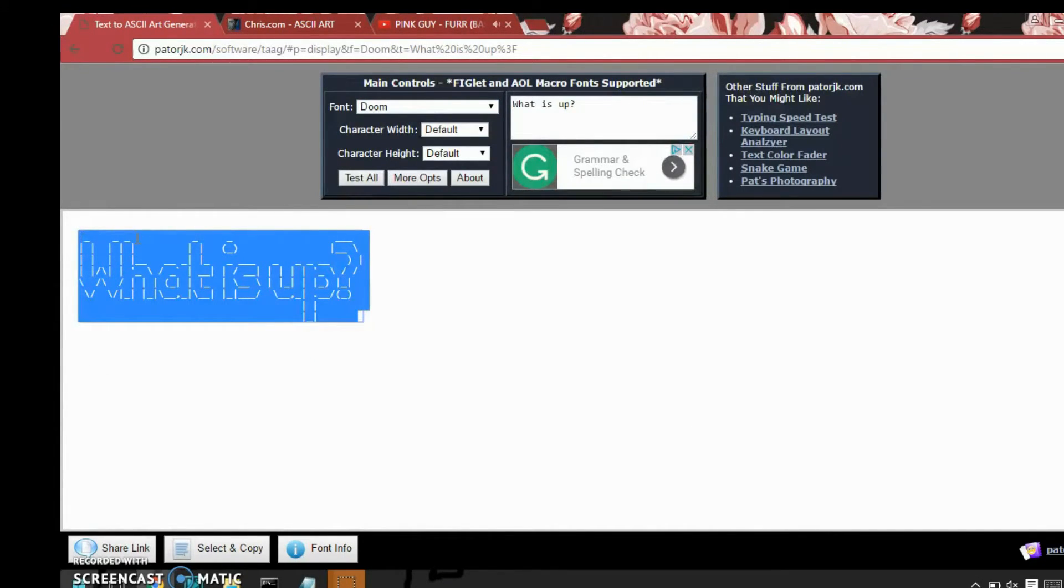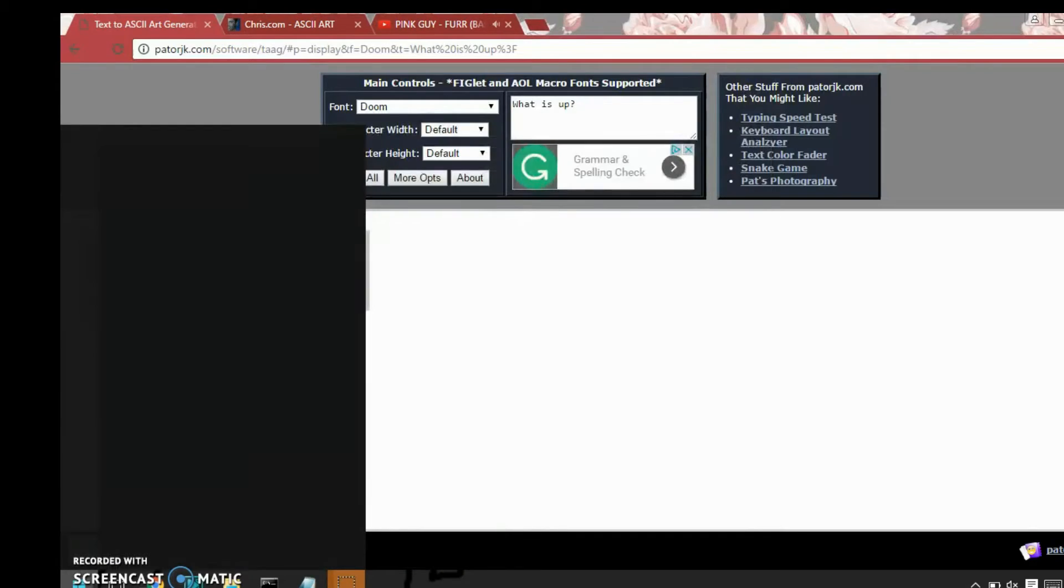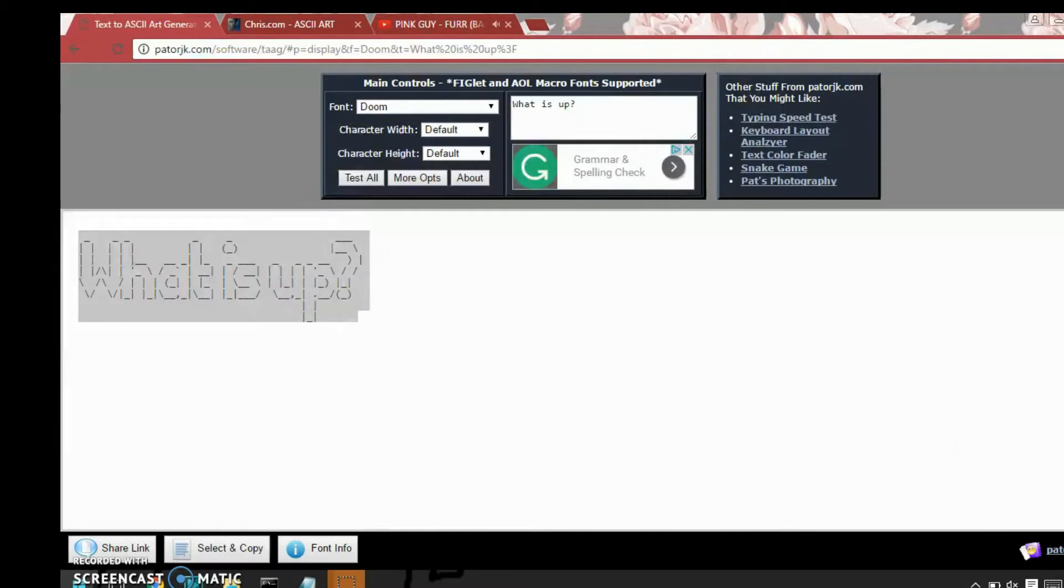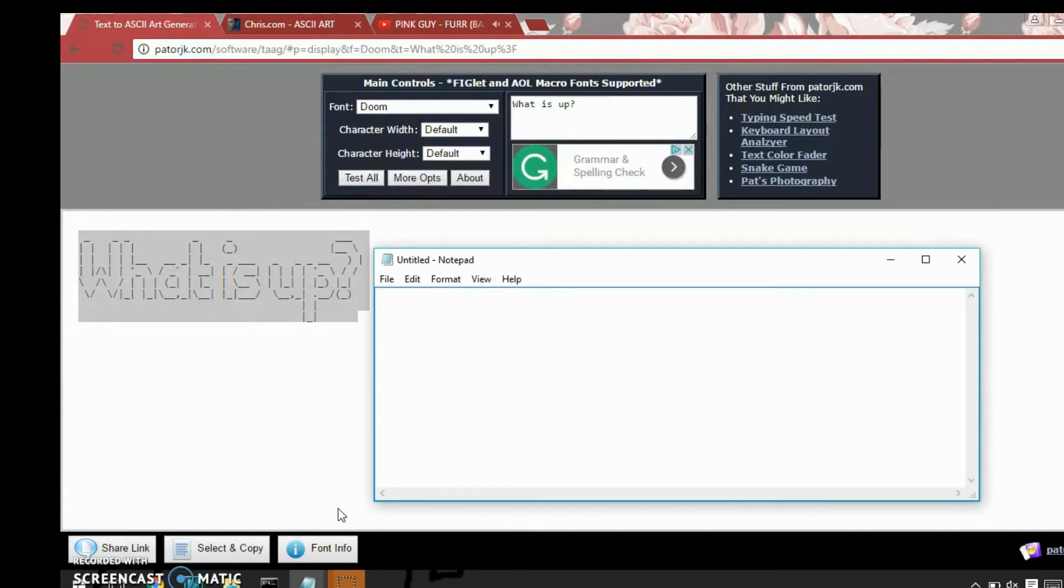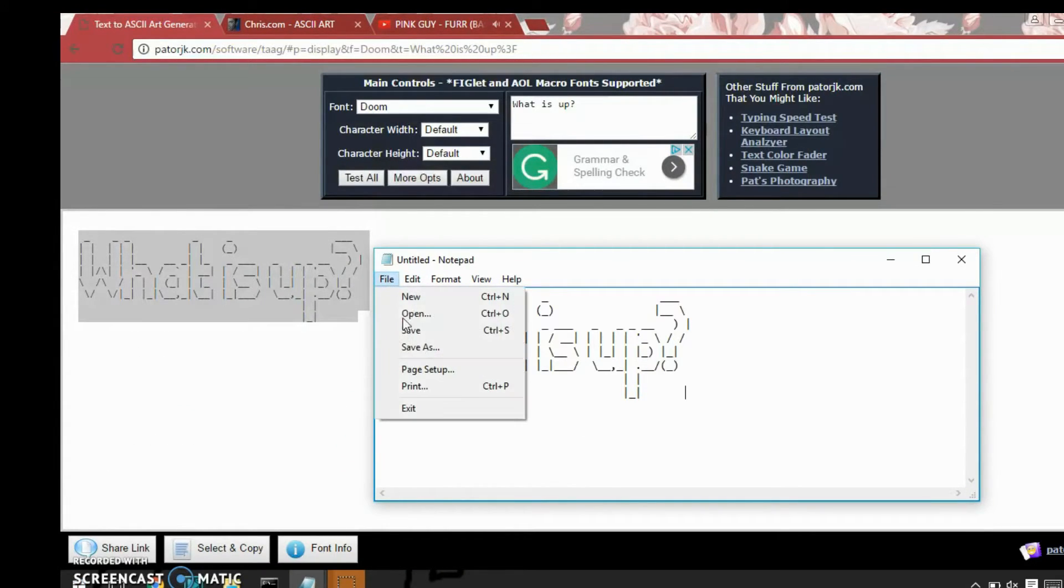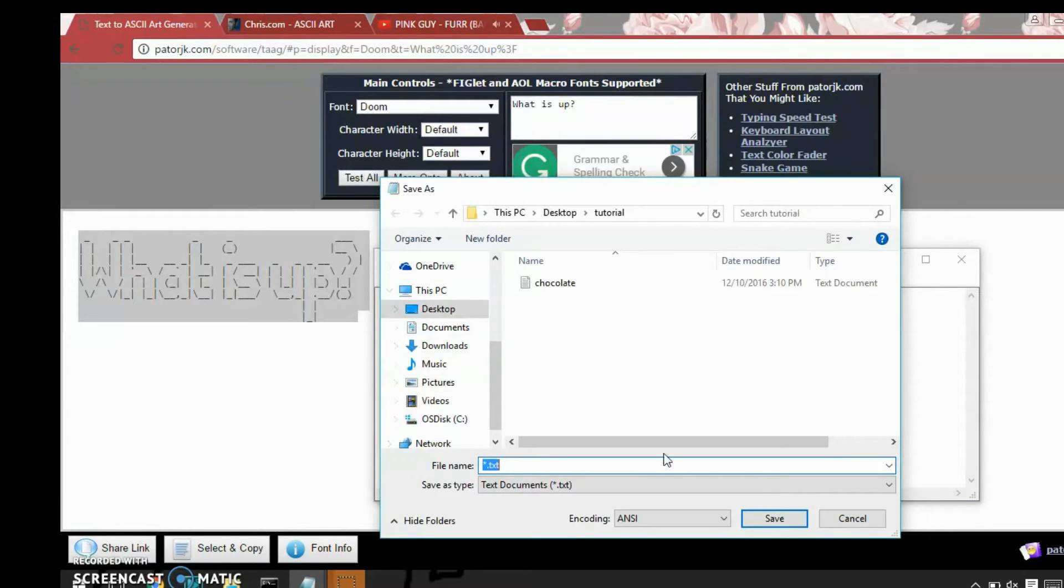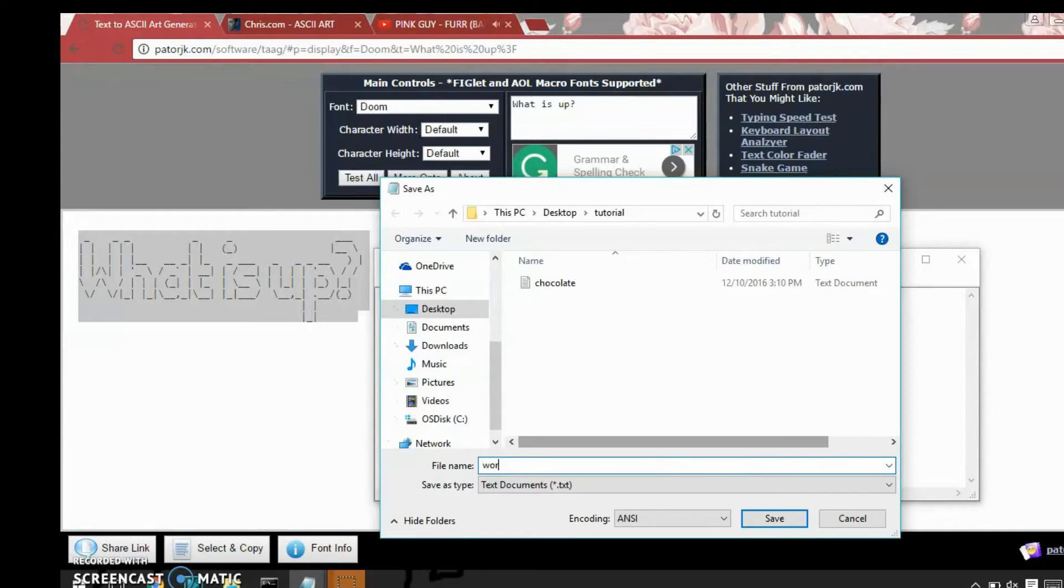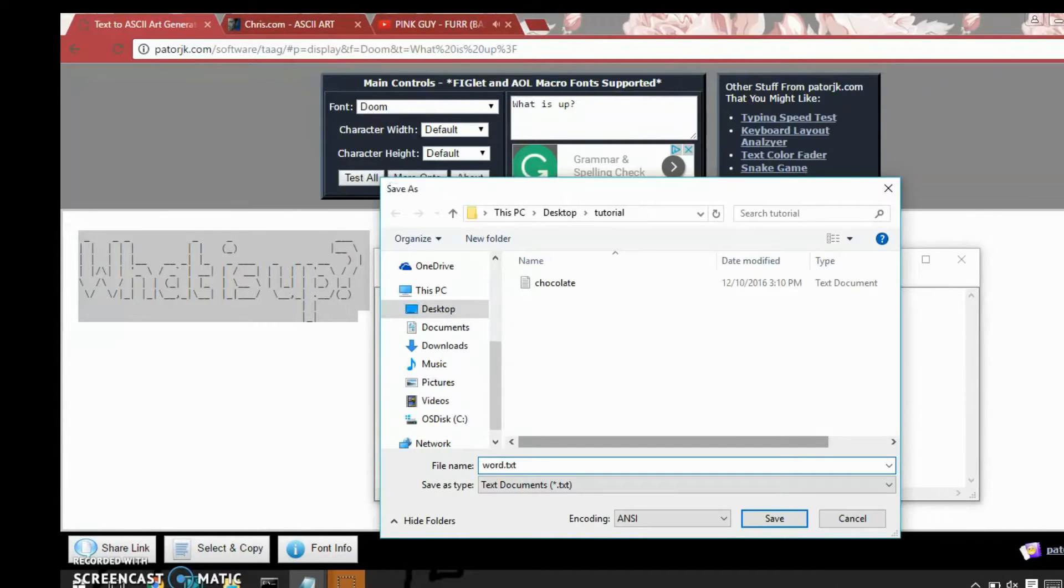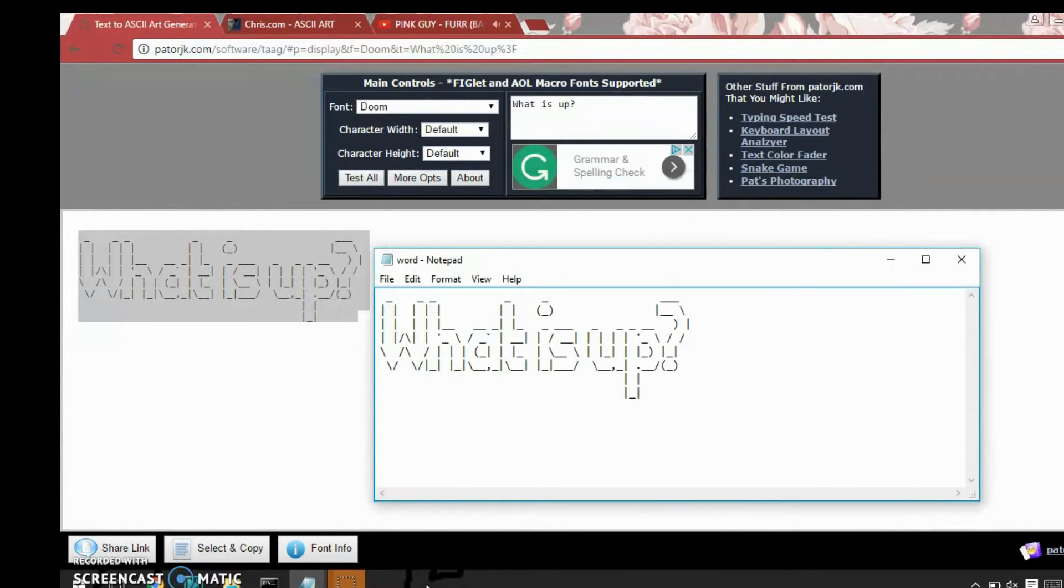And what you want to do now is again make another notepad file. Paste it in there. Save as. I'm just going to name it word.txt. You can really name them whatever you want as long as you remember them enough to put them in your batch file.